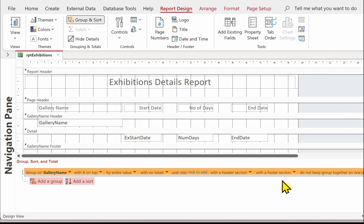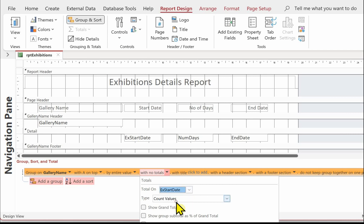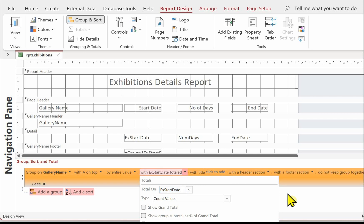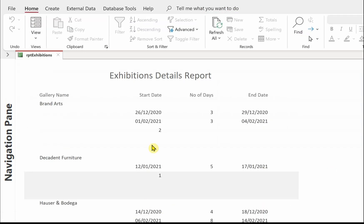And when we've got no totals, we can total. We want to do a count of start dates. And we want to show this in the group footer. Let's have a look at what we've got. Check. We've got two. Because there's two exhibitions for brand arts.